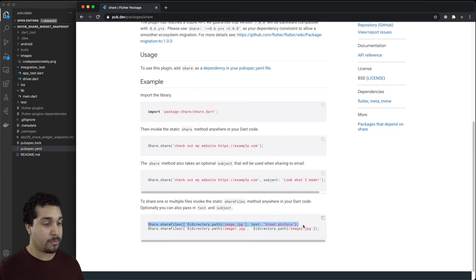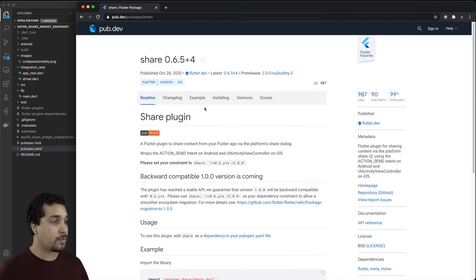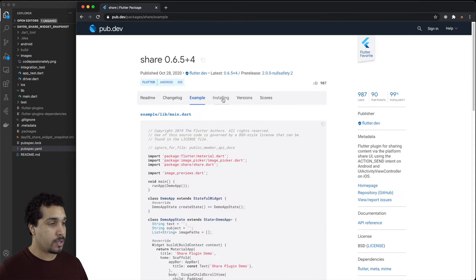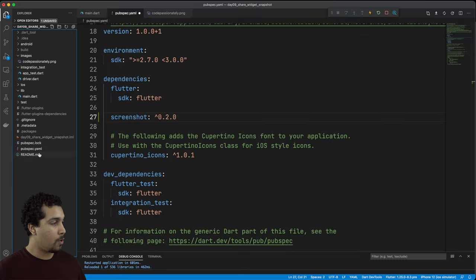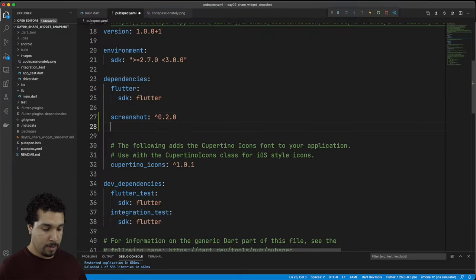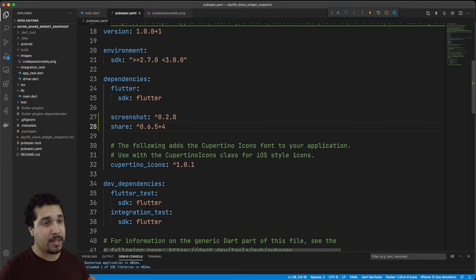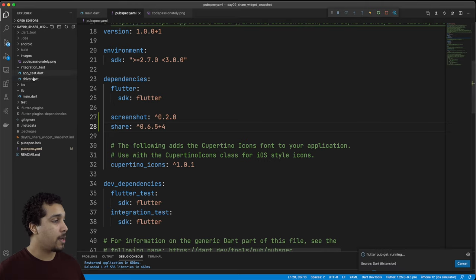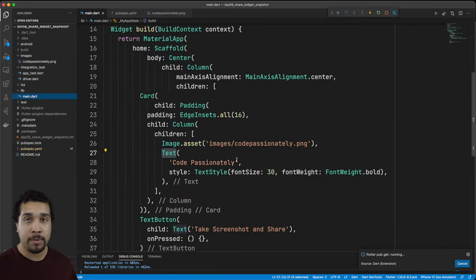Let's head over to the installing, go over to pubspec.yaml. Now we'll save, head back over to main and now we can start implementing this.